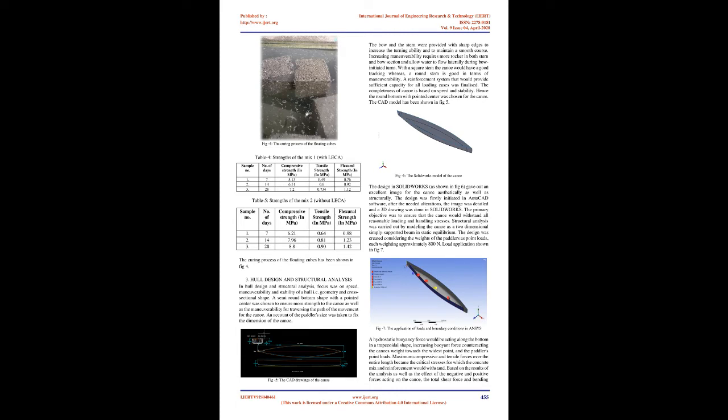Superplasticizer: Polycarboxylate ether (PCE) based superplasticizer were used to reduce water cement ratio without affecting the workability of the mixture which in turn enhances the mechanical properties upon replacement. The superplasticizer has been shown in Fig 3. With PCE superplasticizers, more fly ash or other supplementary cementitious materials can be used and also improves adhesion between aggregate and mortar interface as well as new and old concrete interfaces. The dosage of PCE superplasticizer were opted as 0.9% of total cementitious materials.